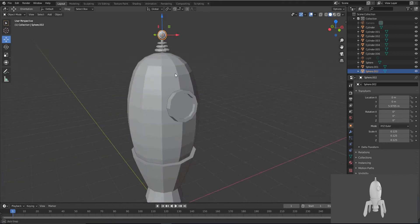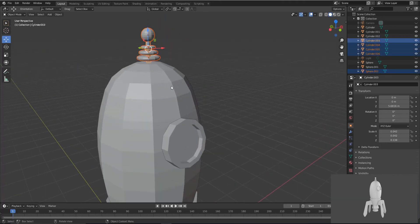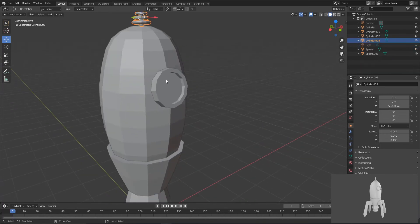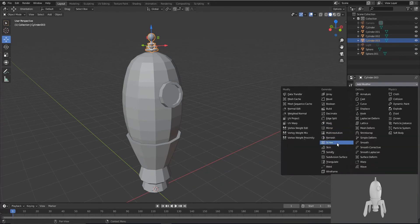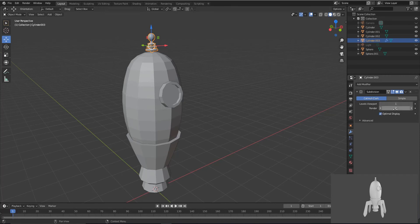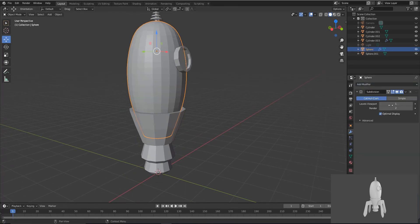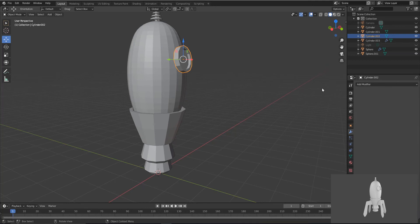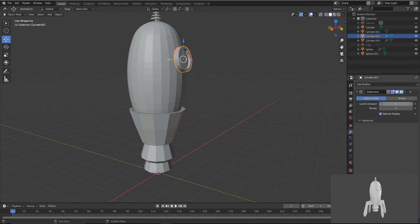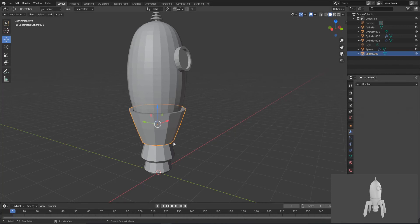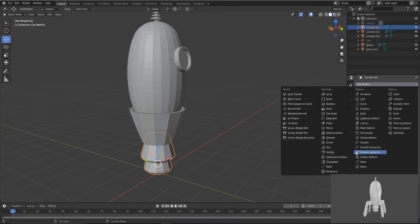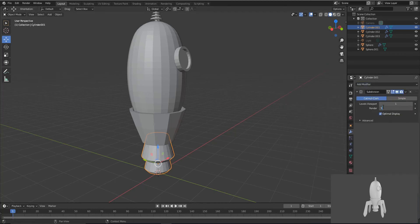Now let's make the selector part. Select this and press Ctrl+J for joining. Keep the render view subdivisions at 5 so it will look smoother in our rendering view. Select these and repeat the same process. For the down parts also — select these both and group them. Set render view to 5.